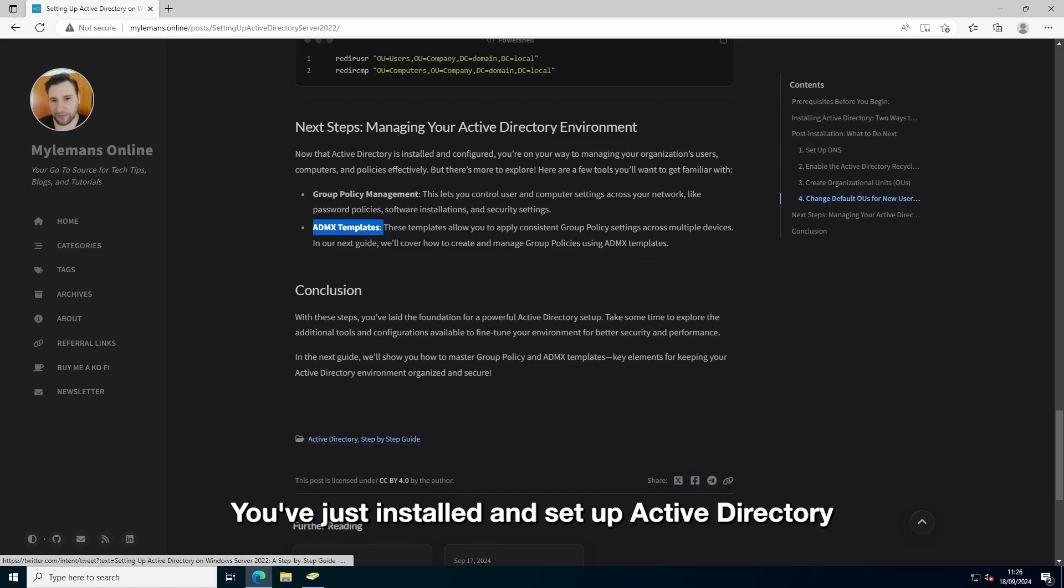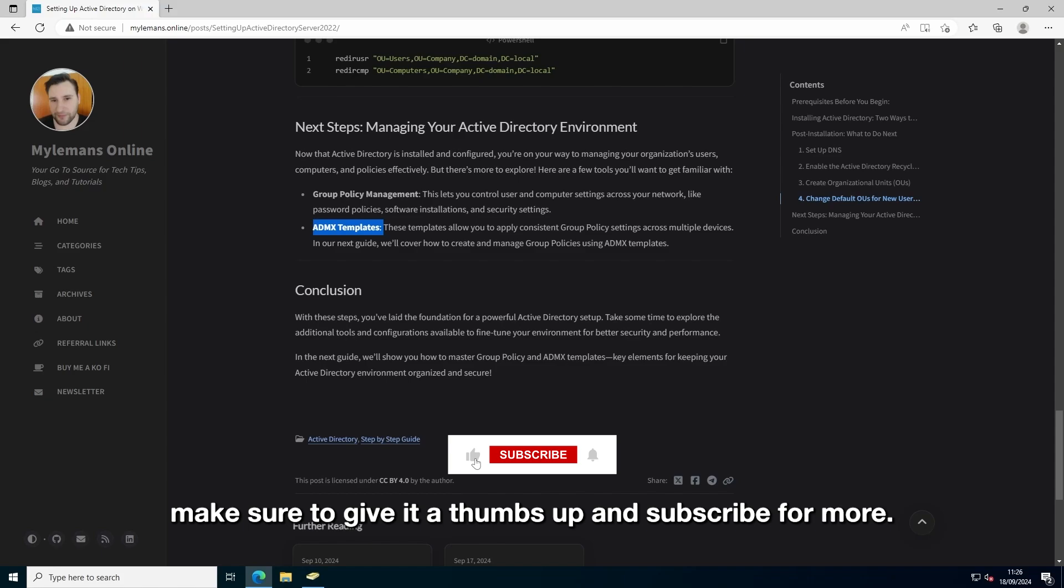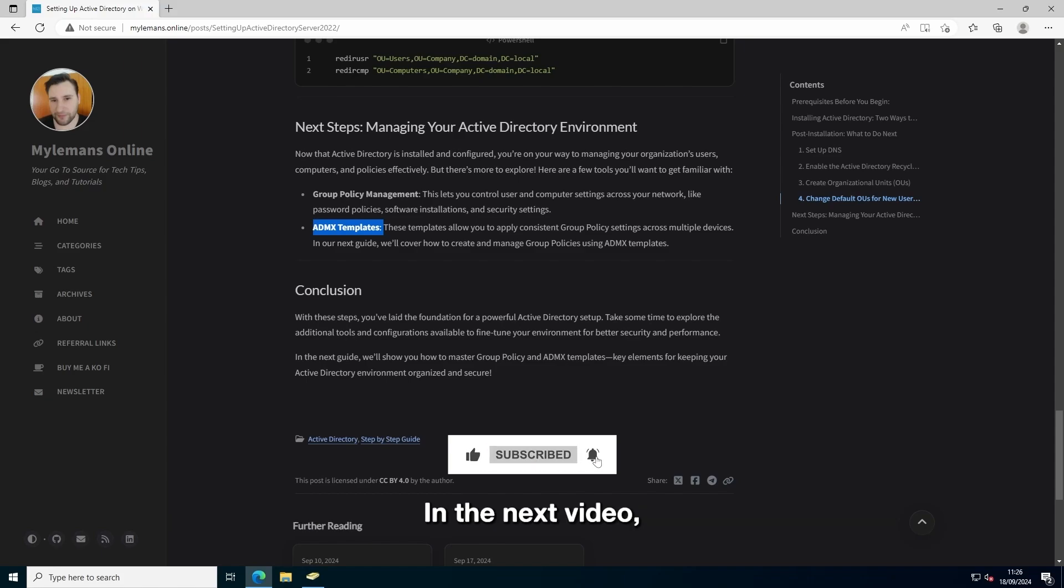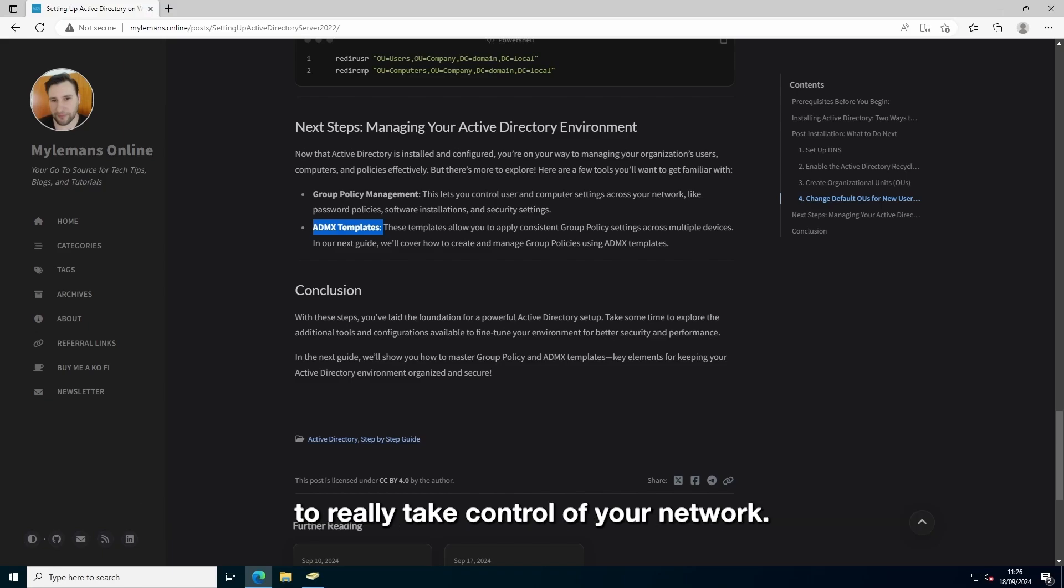And that's it. You've just installed and set up Active Directory on Windows Server 2022. If you found this video helpful, make sure to give it a thumbs up and subscribe for more. In the next video, I'll show you how to master group policy and ADMX templates, to really take control of your network. Thanks for watching.